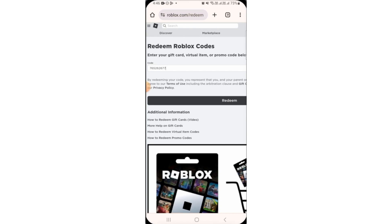So, if you don't know how to redeem Roblox promo codes on mobile, I hope that this tutorial has helped you. As you can see, it's very easy and straightforward. And as you follow the steps, you'll be able to redeem Roblox promo codes. And that's it.